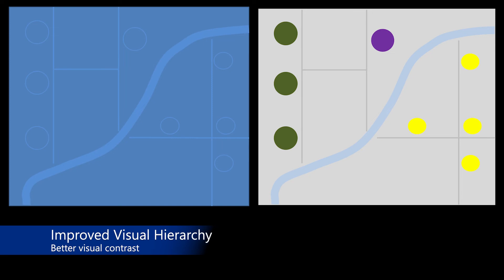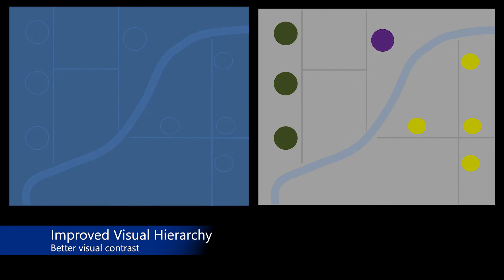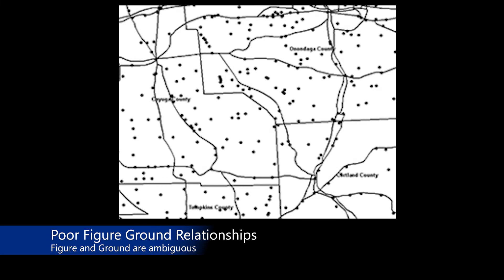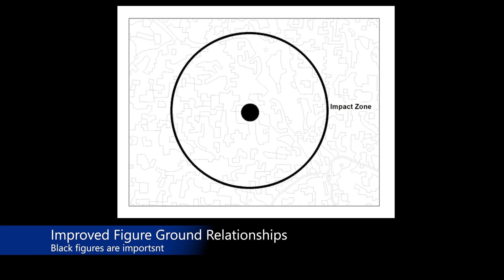A closely related topic to visual hierarchy is that of figure and ground relationships. In a mapping context, figure and ground refers to the visual display of information such that the elements that are intended to be the map's focus of intention or figures are visually contrasted for map elements that provide context or ground to the figure elements. For example, this image shows poor figure-ground relationships as the figure and ground are ambiguous and cannot be determined from one another. By comparison, this image that shows a hypothetical disaster example where the point of origin and impact zone of an explosion are displayed in black to make them the figures as they are the most important map features. The surrounding land use polygons are shown in a light gray and form the ground to provide better visual context for the explosion.